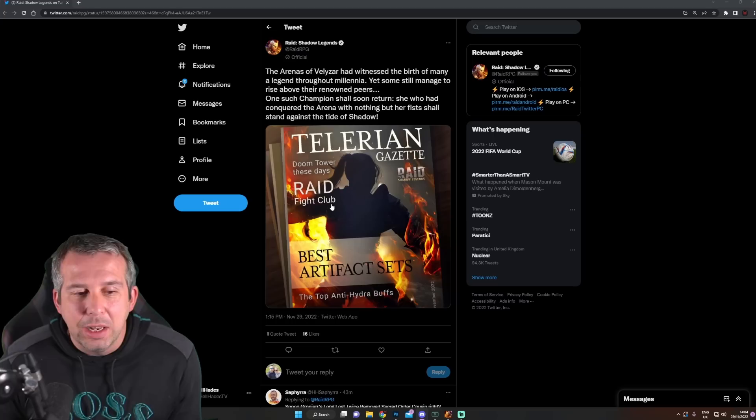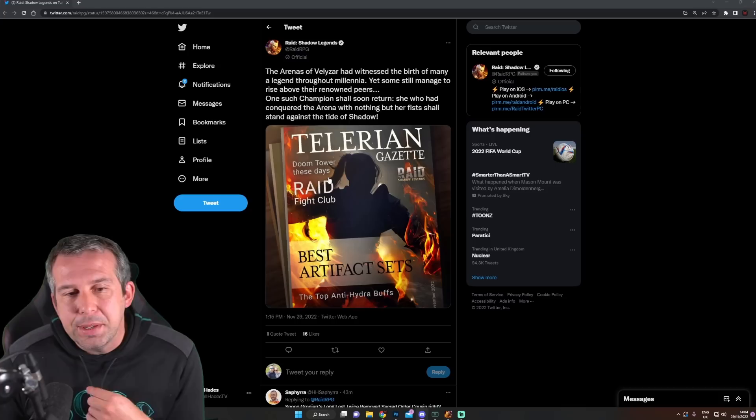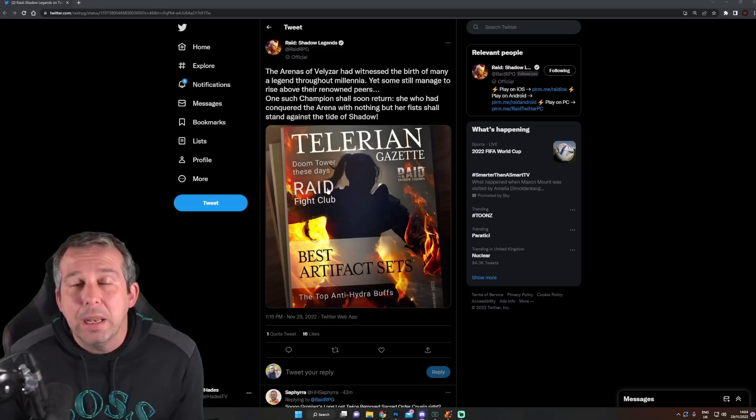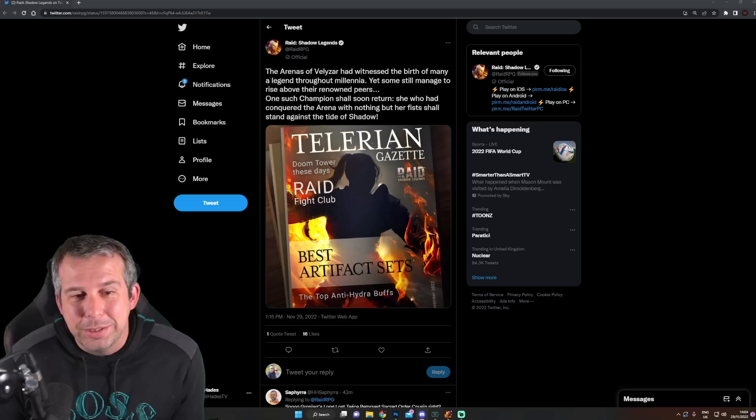Other than I think we're going to get another login champion. I think it's going to be another login legendary. That's my gut feel. Or maybe it's going to be new Doom Tower champions, but I feel like it might be another login champ. And I think it's going to be a bit like Ultimate Death Knight - I think it's going to be another Ultimate champion.